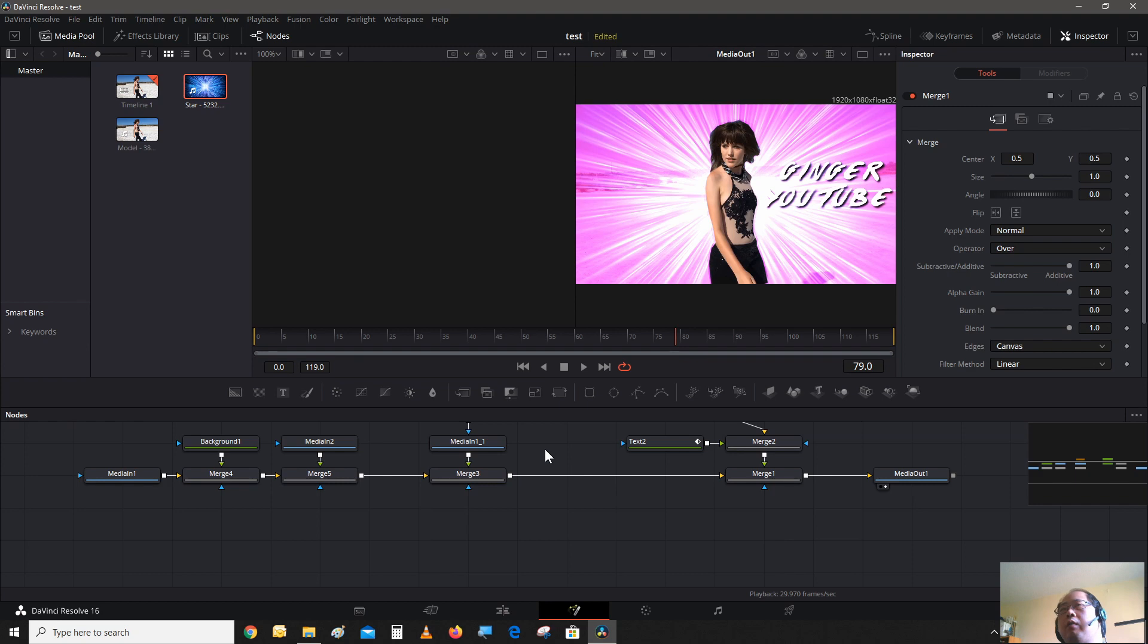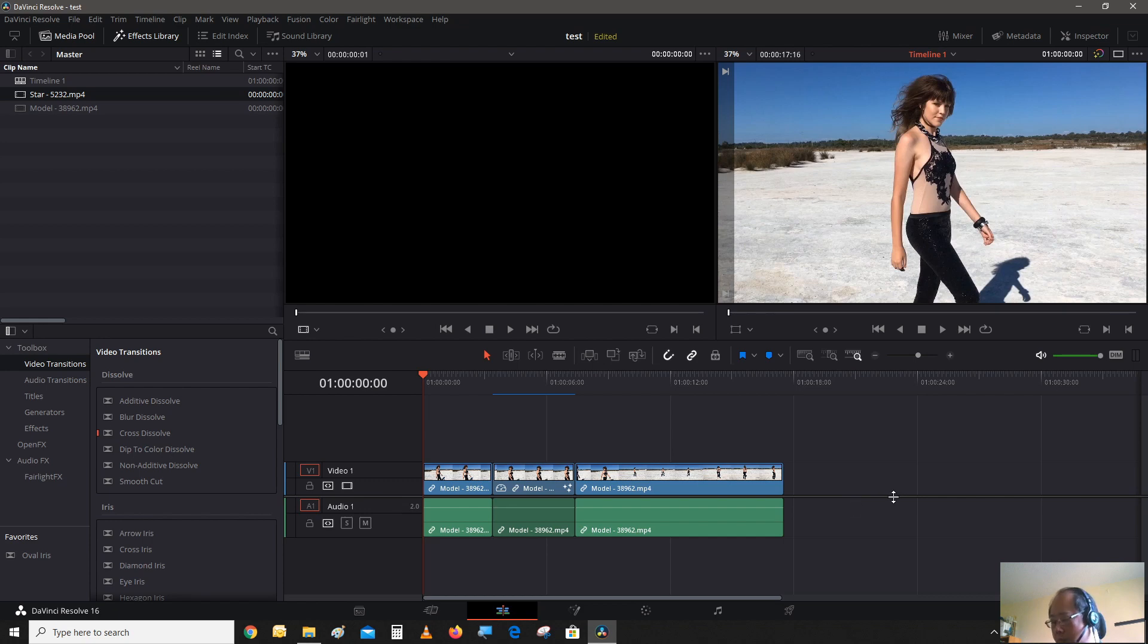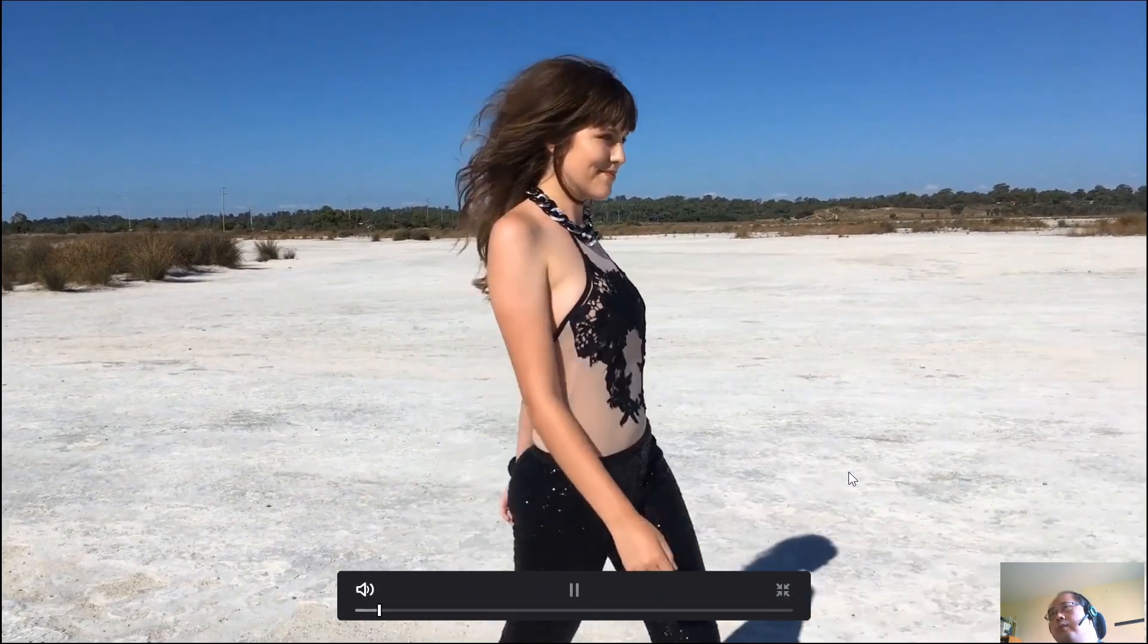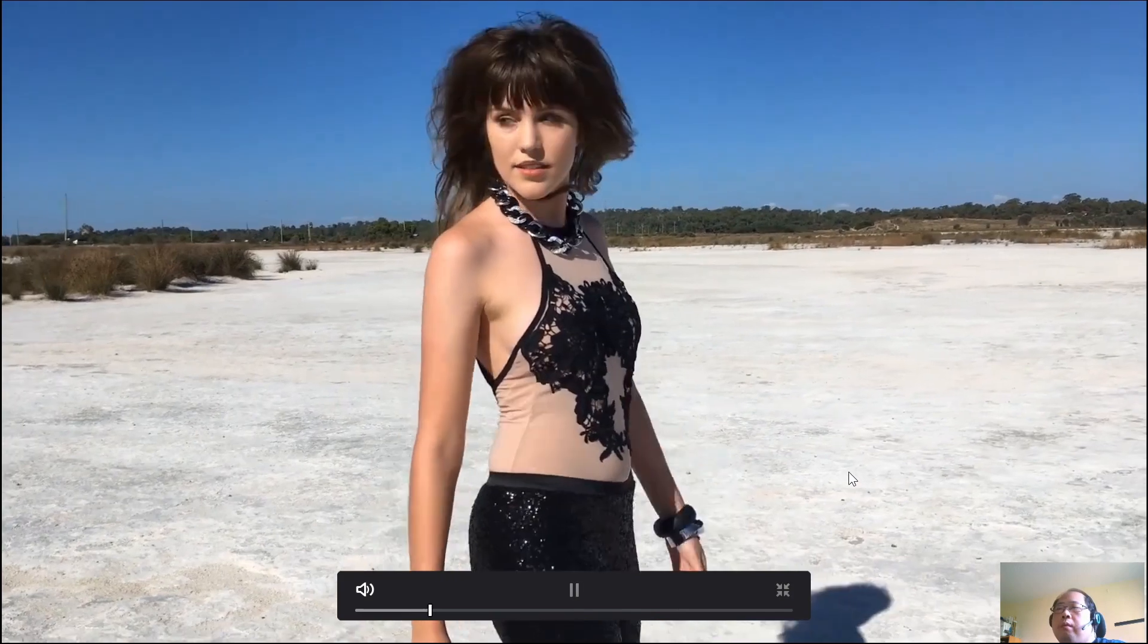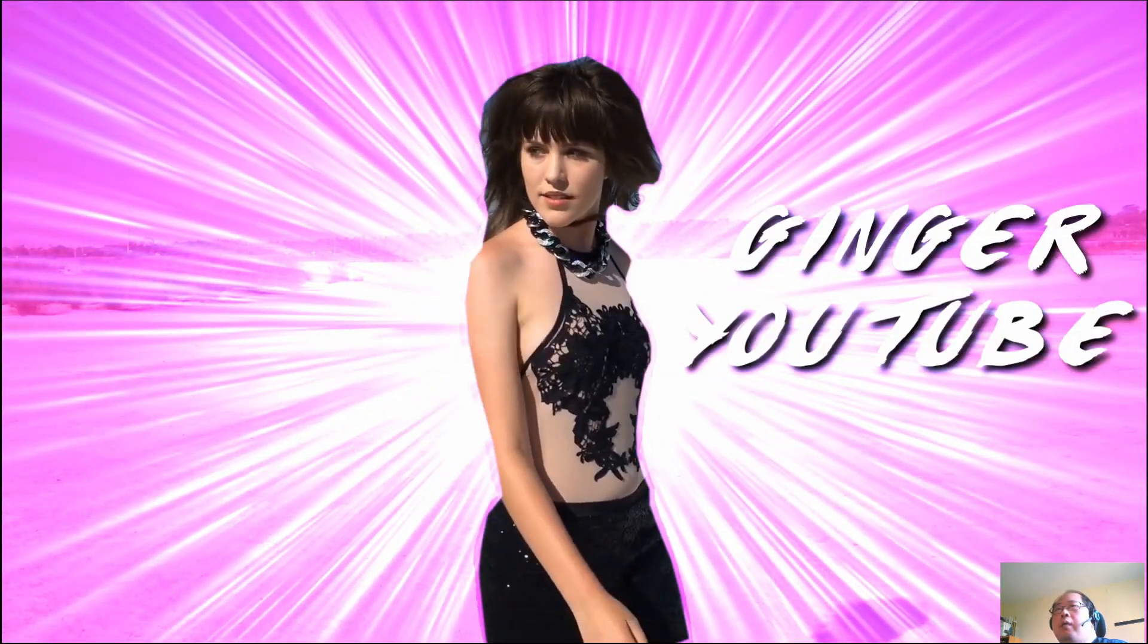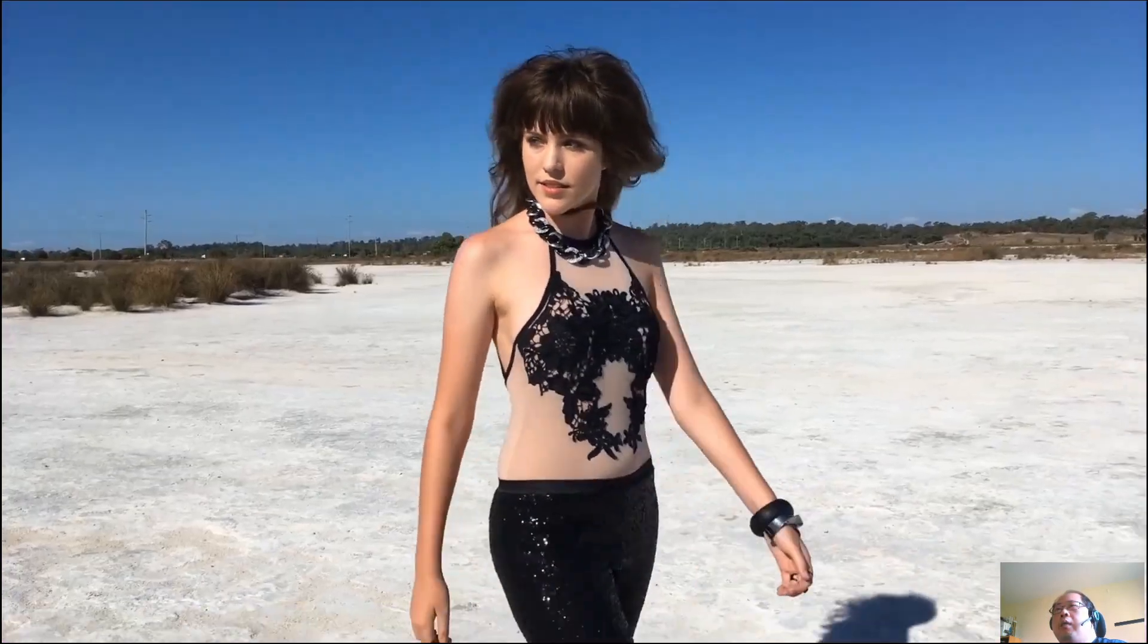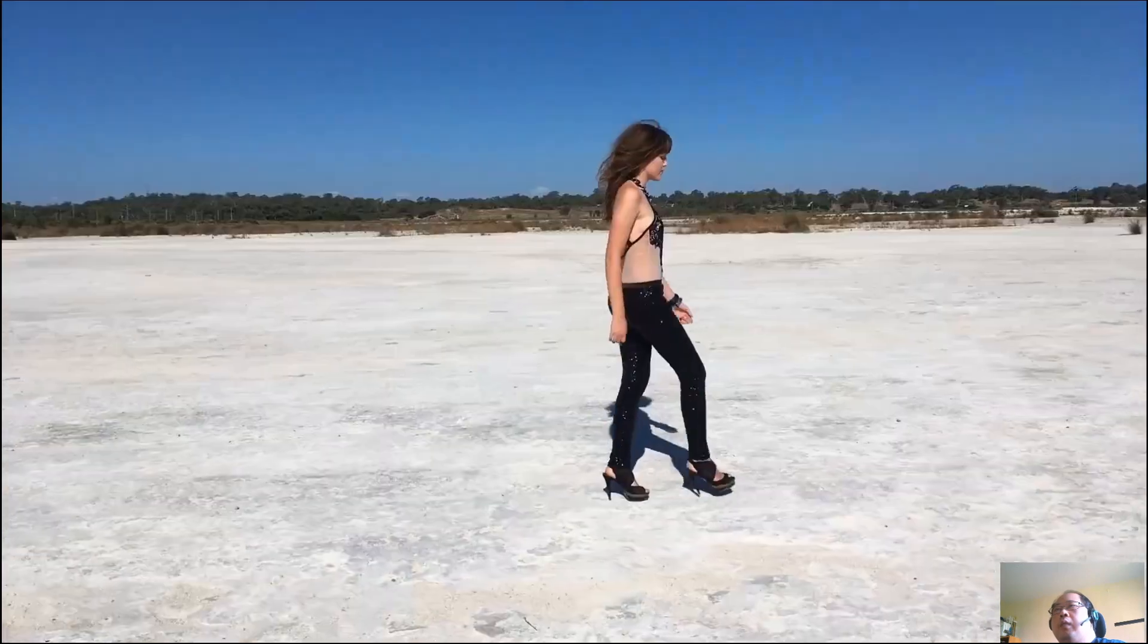Let's let it render out and check it up on the timeline. We have the effect rendered out on the timeline. Now we're going to put it in full screen, Shift F, and play it through. There we go, just like that.